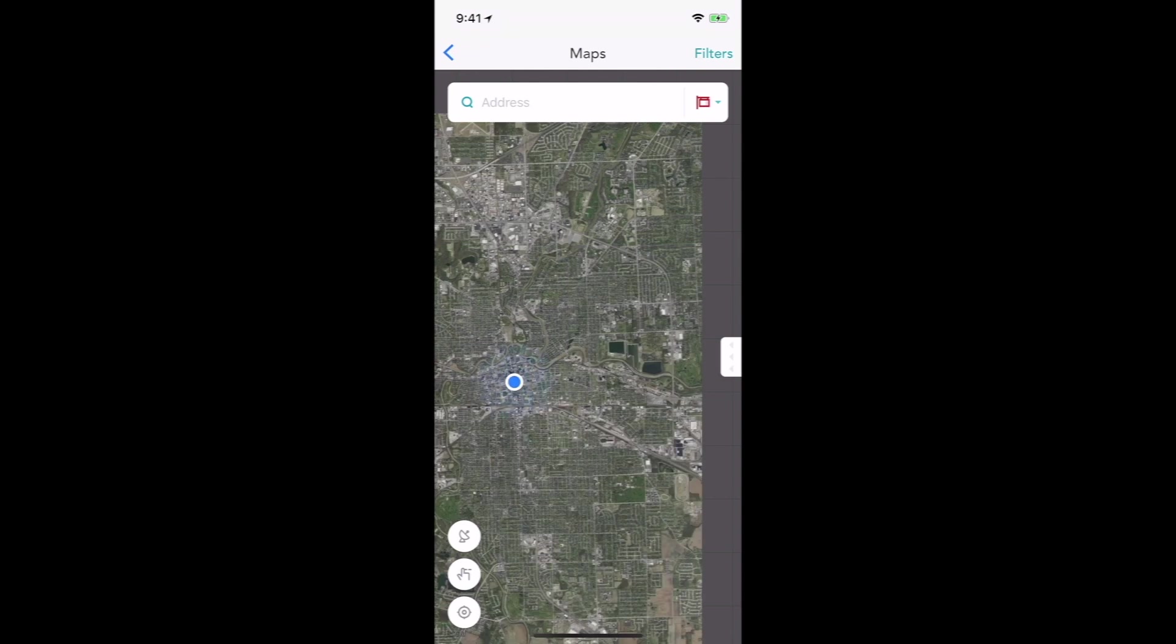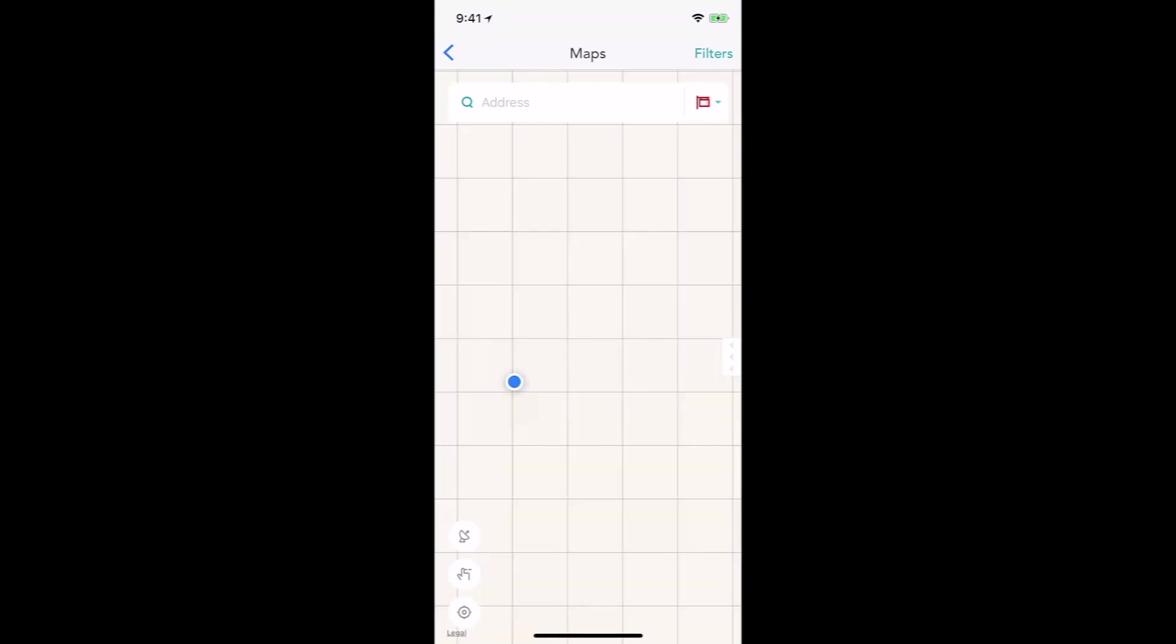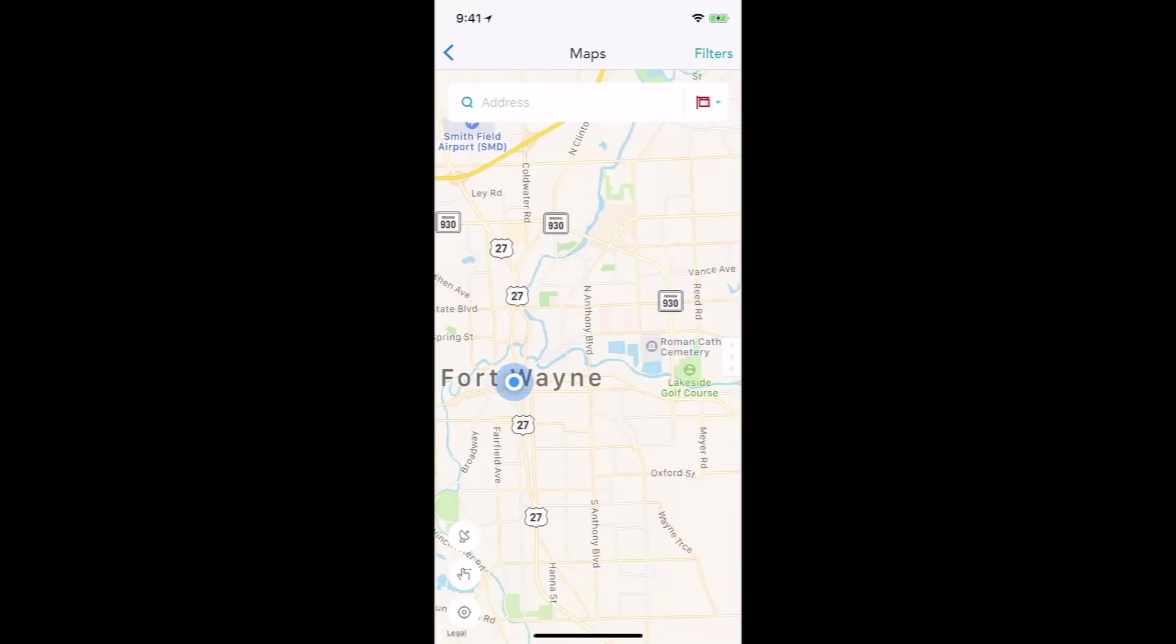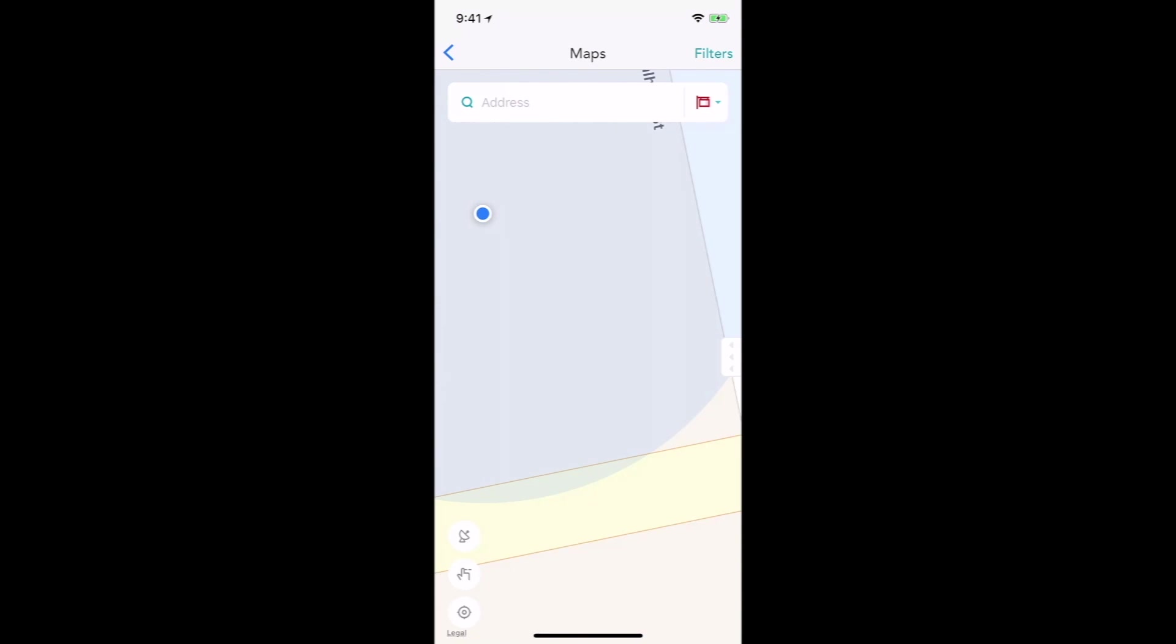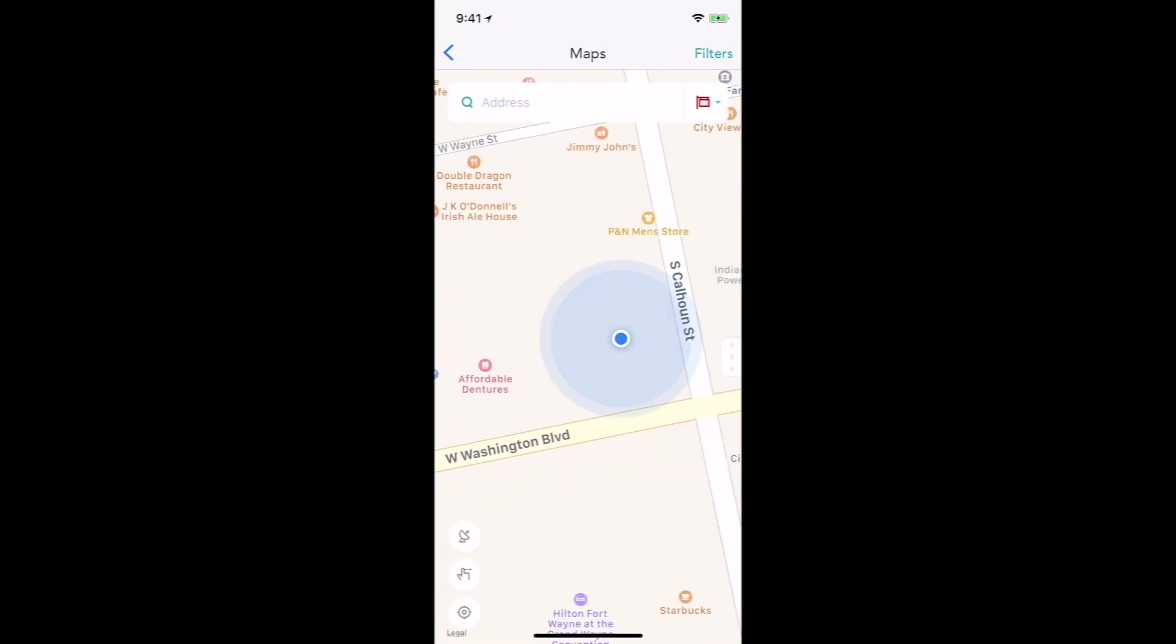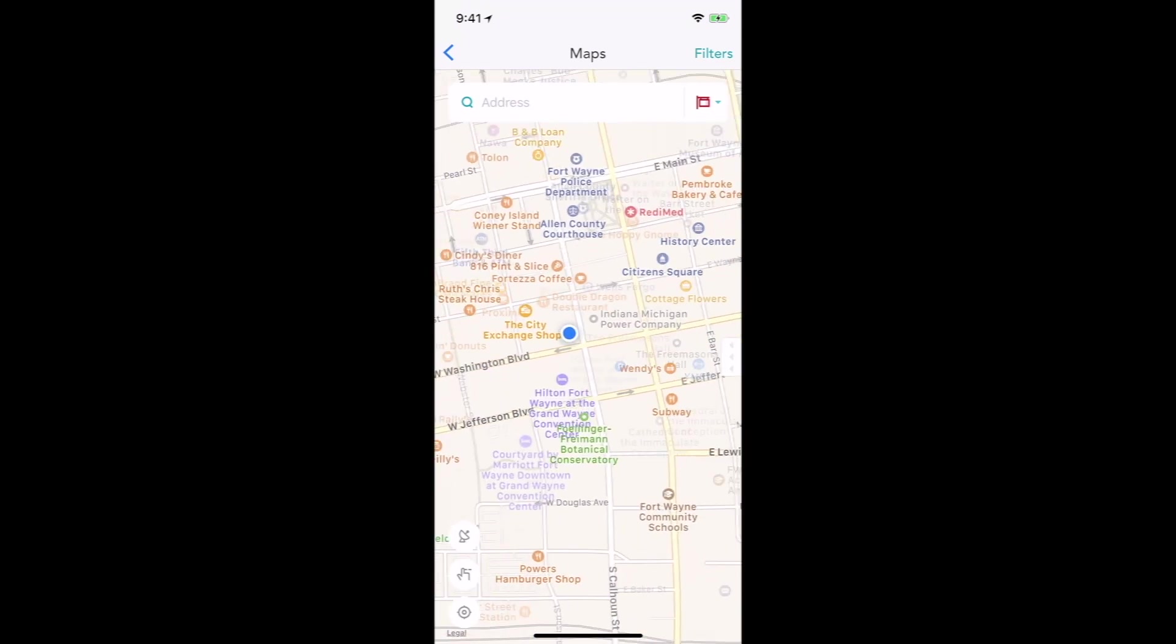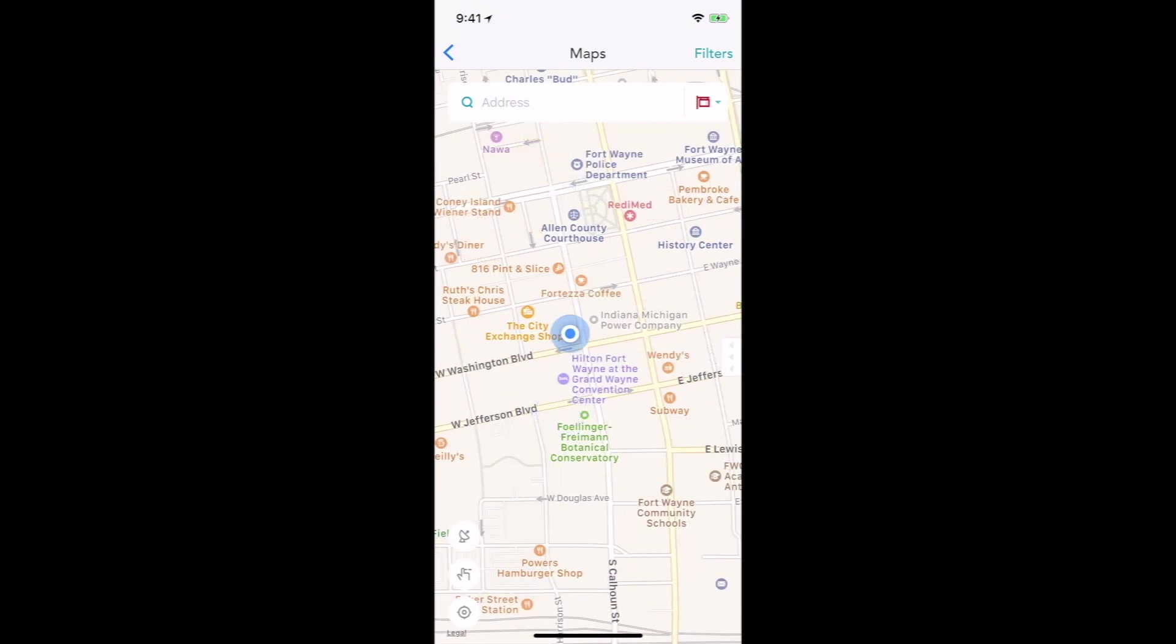I can also switch to satellite view, click in the satellite here, recenter my map. Now, this is going to help with finding properties nearby.